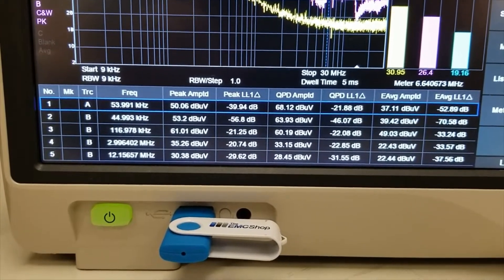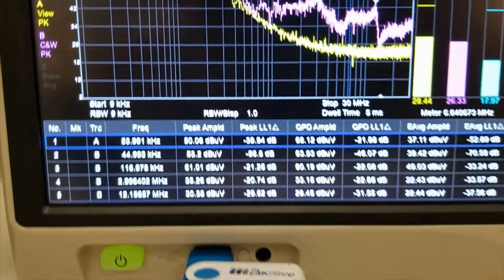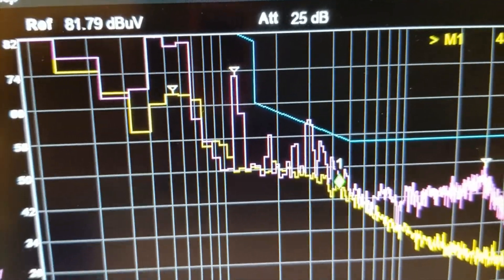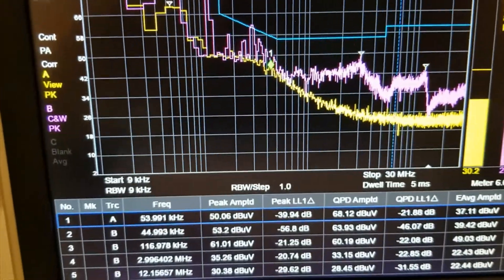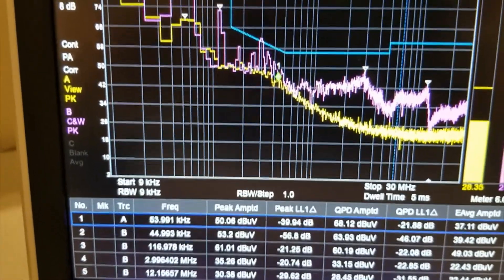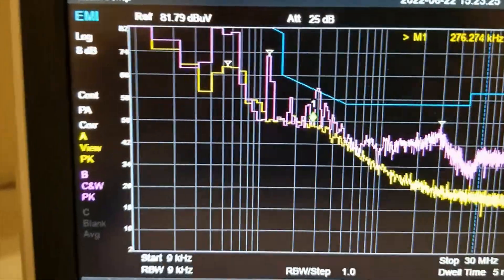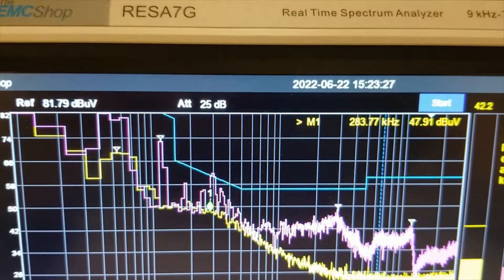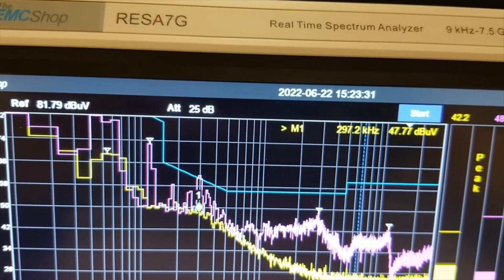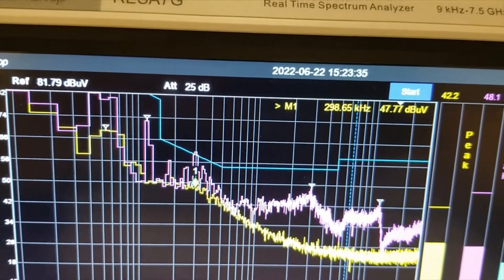In this case, everything looks like it is almost passing, but we are seeing one bump popping over the limit. Now that looks to be at about — we use our marker — and we can see it's around 300 kilohertz.